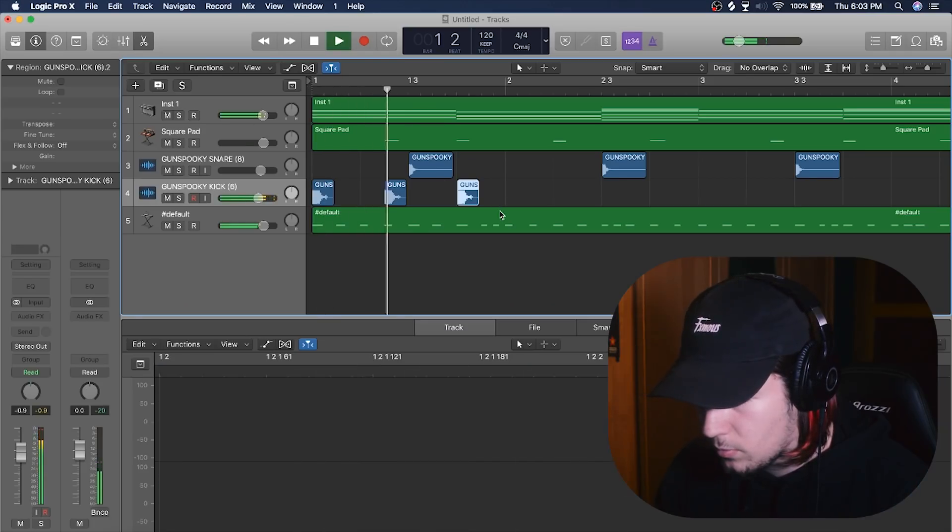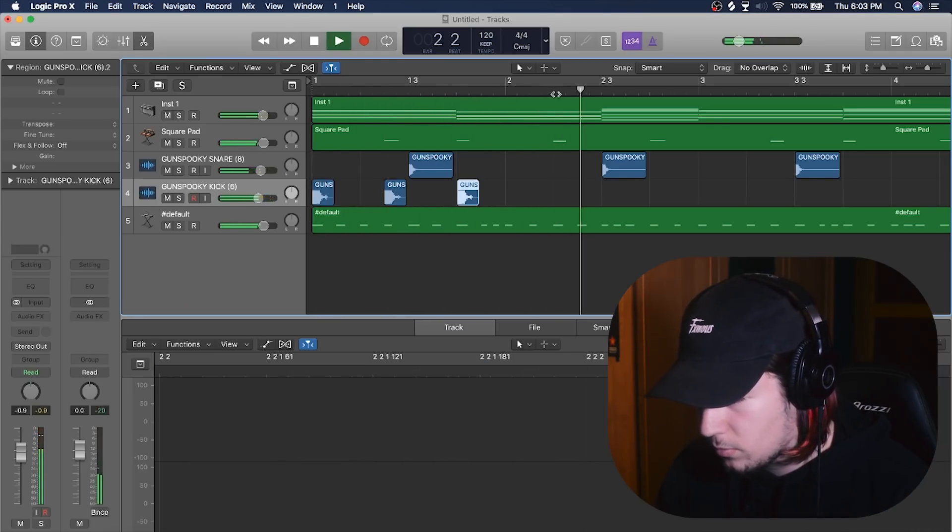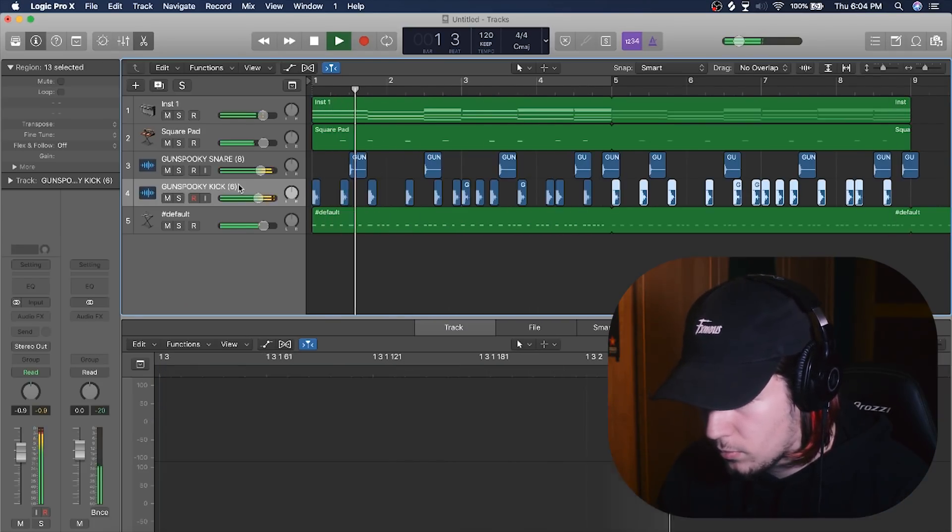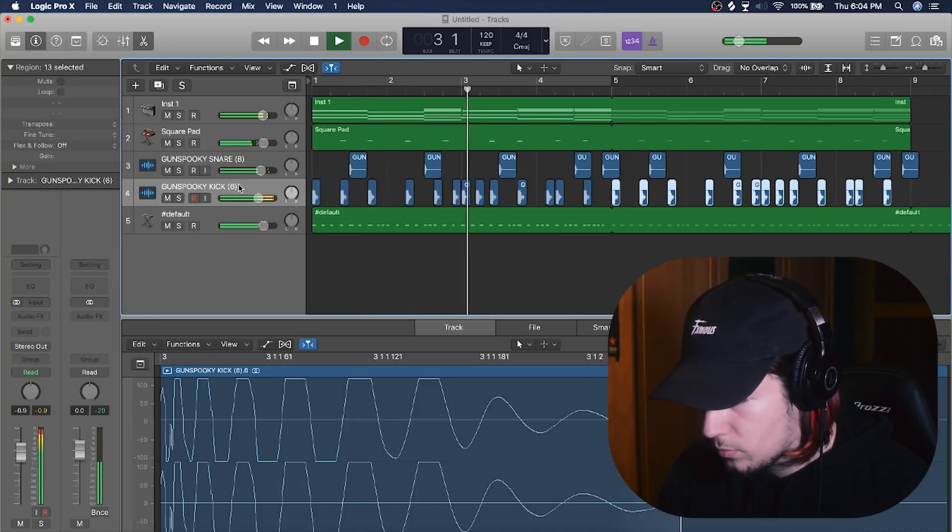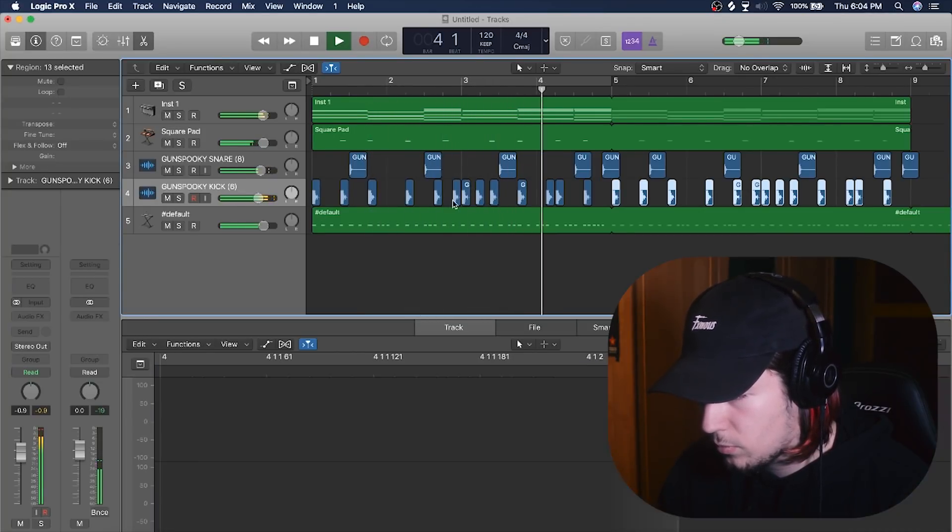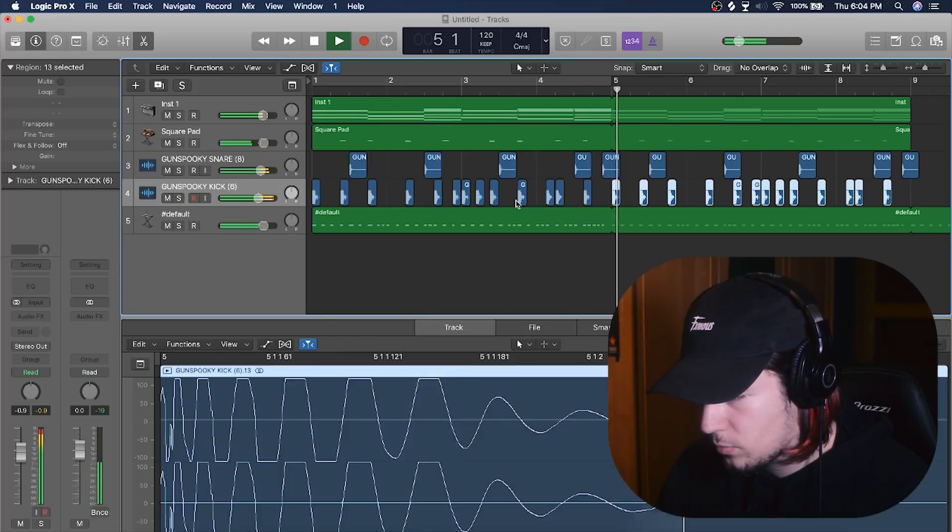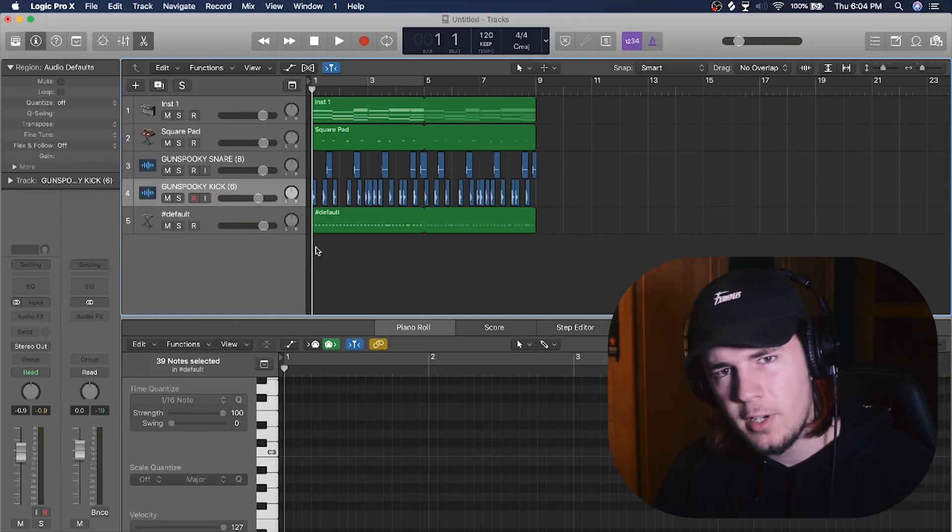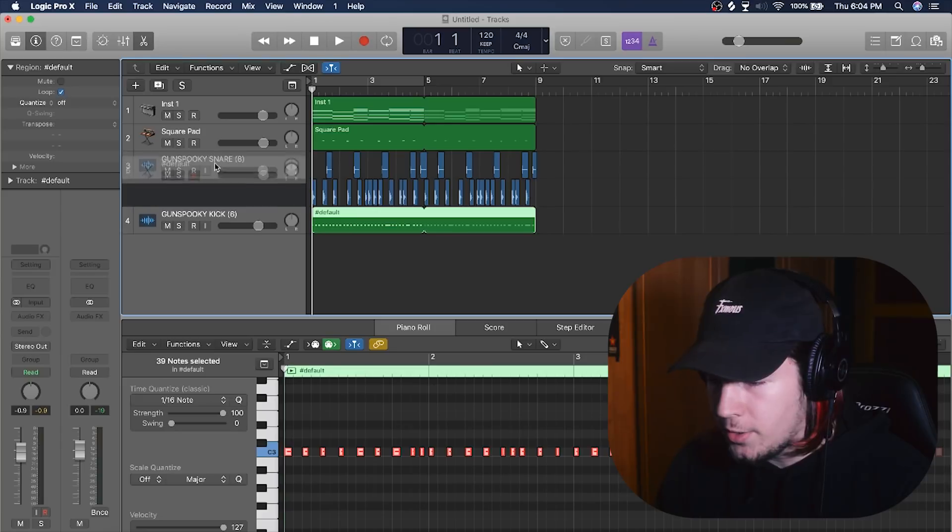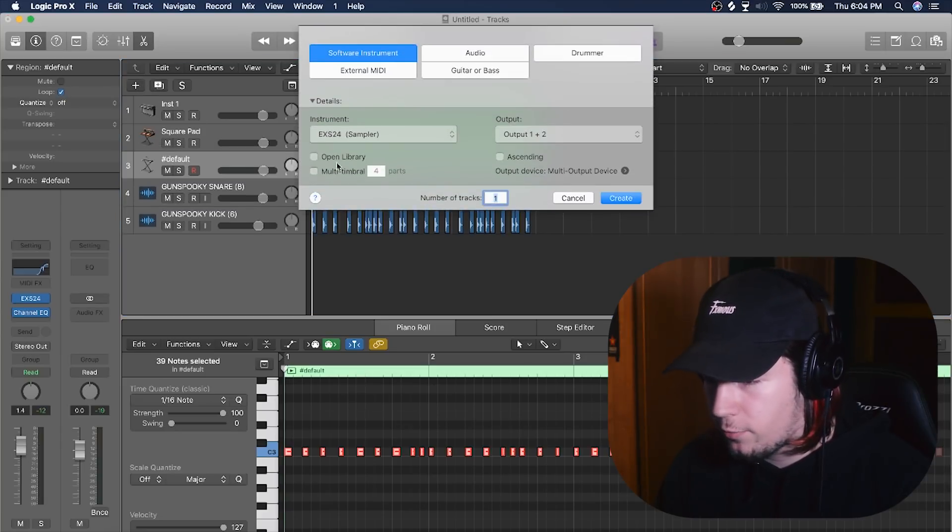Alright, so I had to turn on my camera back. So instead of an 808, I will use a plugin from Logic Pro X.